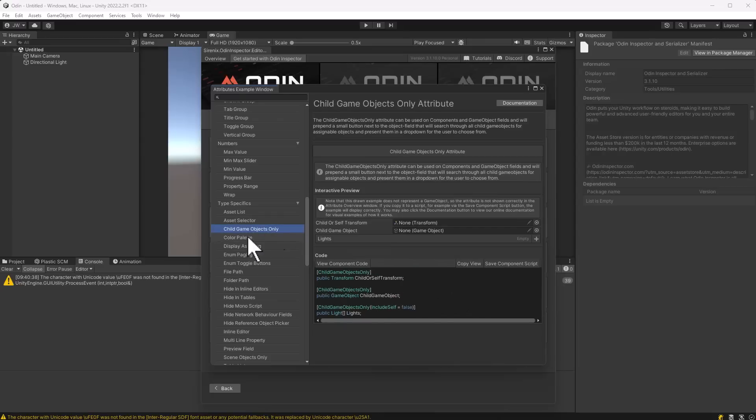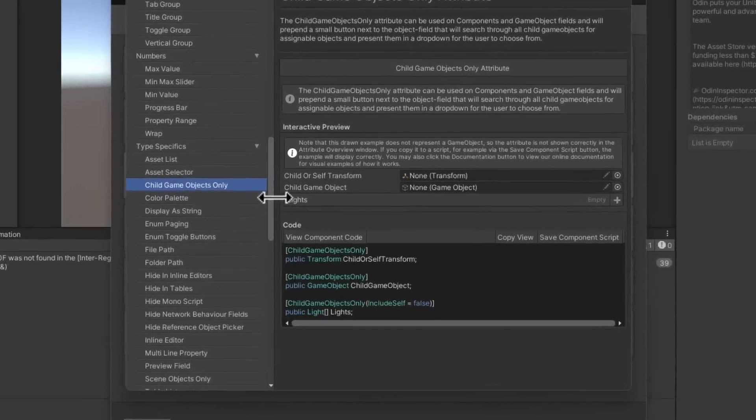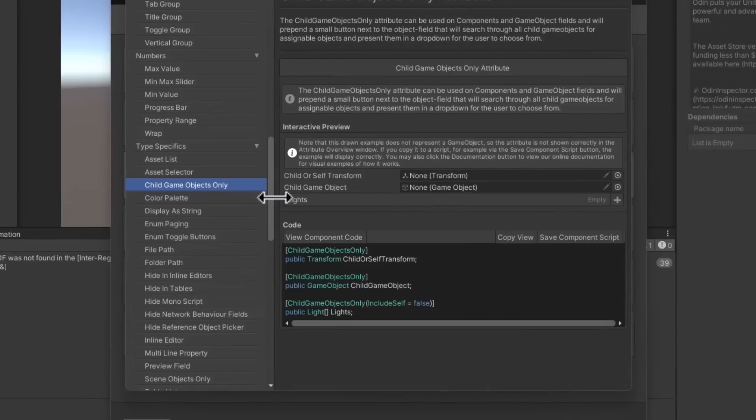Another attribute that I really love is the Child Only one. So if you choose the Child Game Objects Only, it'll force it so that you can only assign an object that's a child of it. This is something that I use often when I have a big prefab hierarchy and I want to reference something that's like the foot or maybe the weapon point or the eyes of a character, and I don't want to accidentally have this be assigned to something else. Now designers can't mess that up.